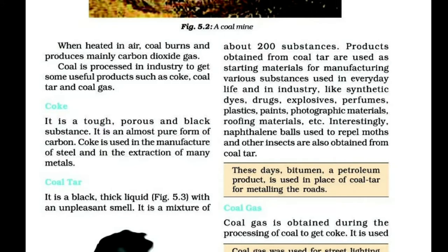Interestingly, naphthalene balls used to repel moths and other insects are also obtained from coal tar. You can use naphthalene balls.